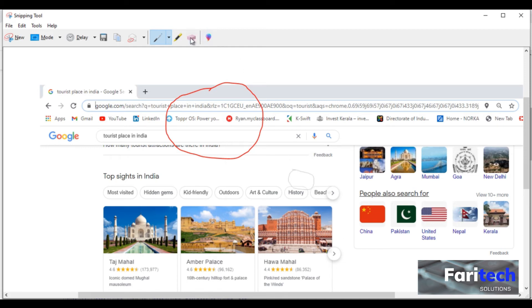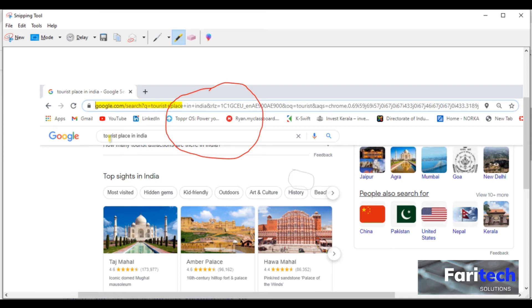We can then use highlighter to highlight some parts of the snip. If we don't want it, we can erase it using the erase option.